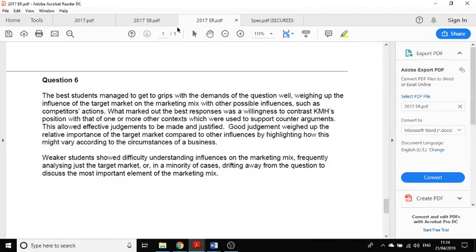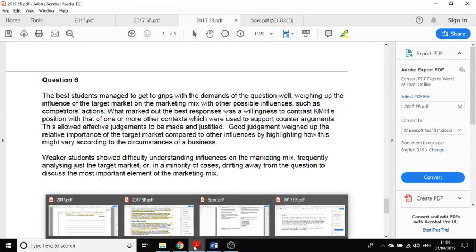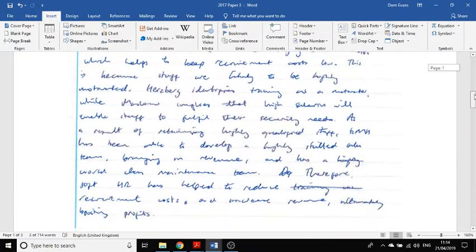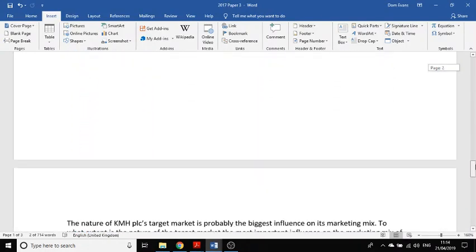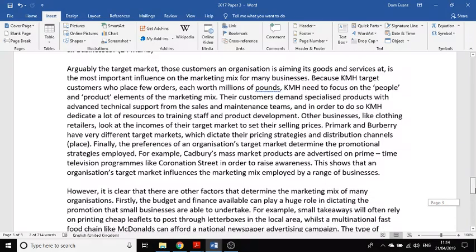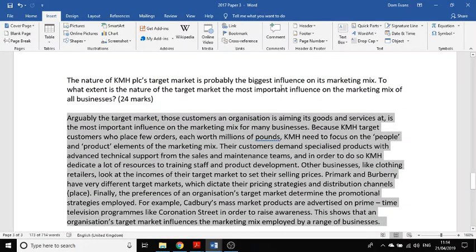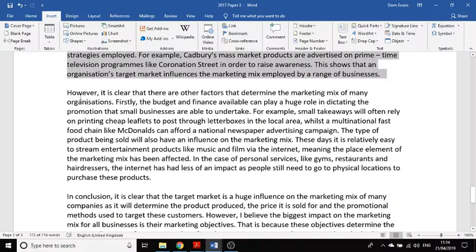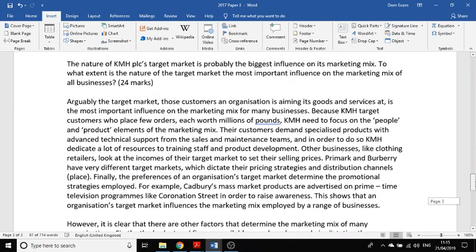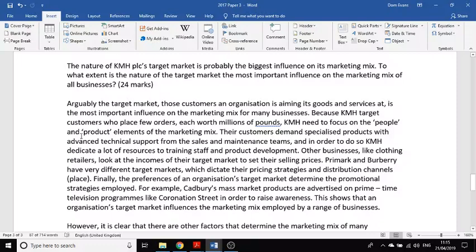I've had a go at answering the question — I actually did this in timed conditions. My handwriting is poor so I've written it up on the computer. How have I structured my answer? I've got three paragraphs: reasons why the target market might be the most important influence on the marketing mix, why it might not be and why other factors might be important, and a conclusion. It may not be the best answer but hopefully it will give you some ideas. 'Arguably the target market — those customers and organisations aimed at with goods and services — is the most important influence on the marketing mix for many businesses.'